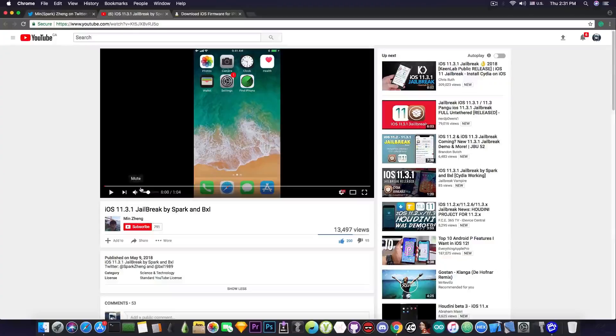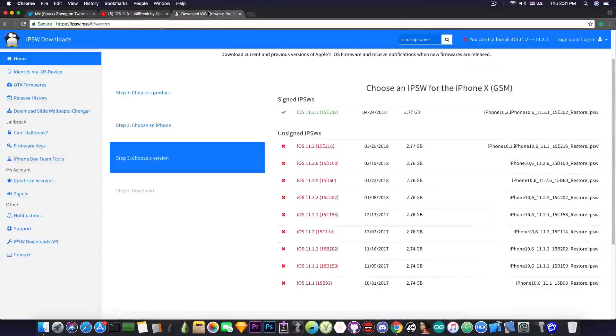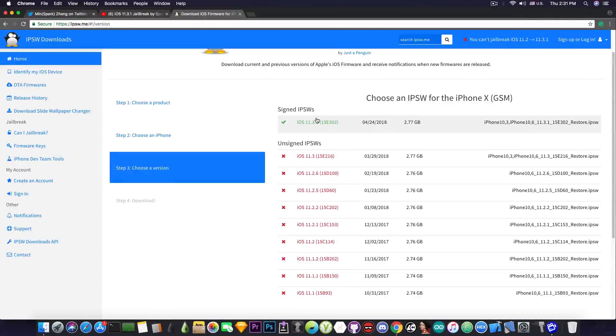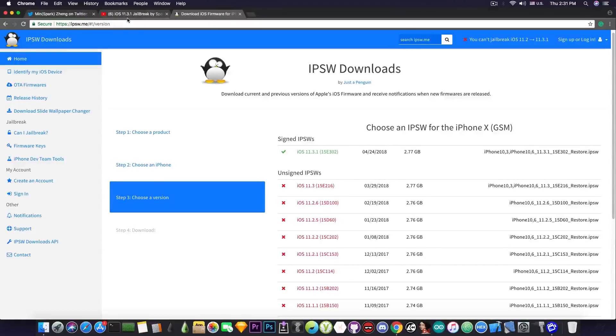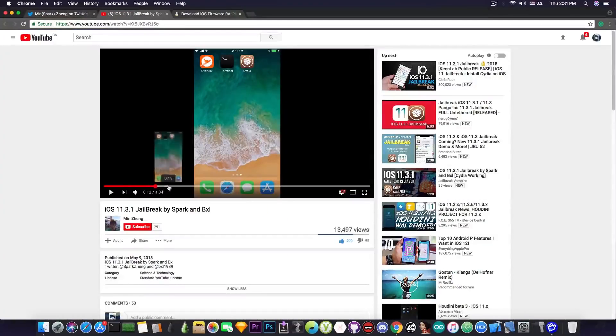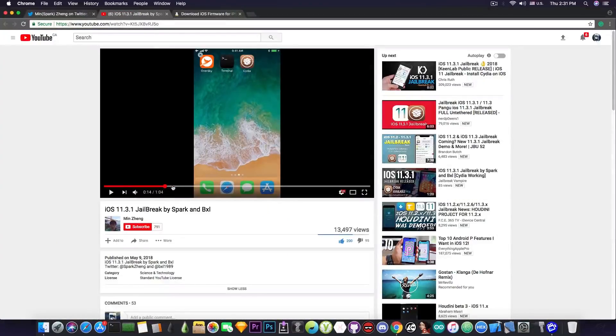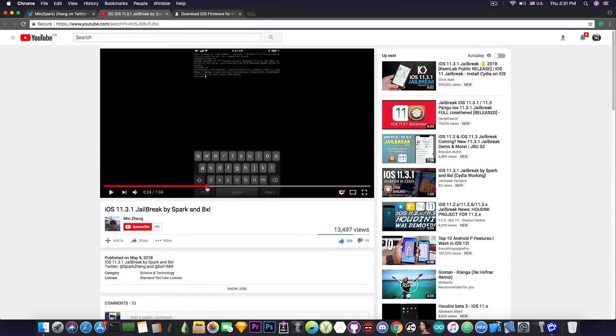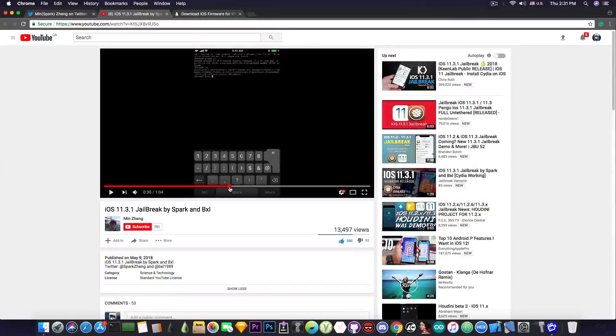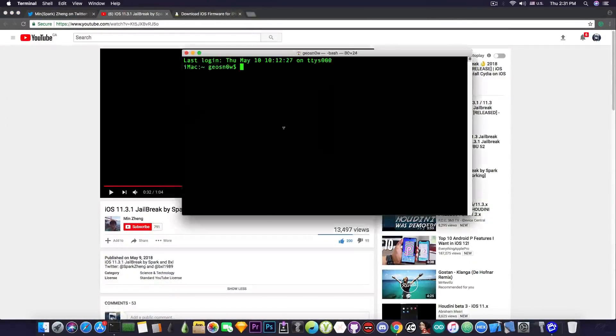But anyways he goes ahead and shows the device he's running which is pretty much running 11.3.1 confirming that MinSparkZang is running the latest version of iOS currently available and of course it goes to show how the jailbreak application works. He opens the terminal and runs a couple of commands. Runs the uname -a which does confirm the correct string for the uname -a command which pretty much let me show you what it prints.